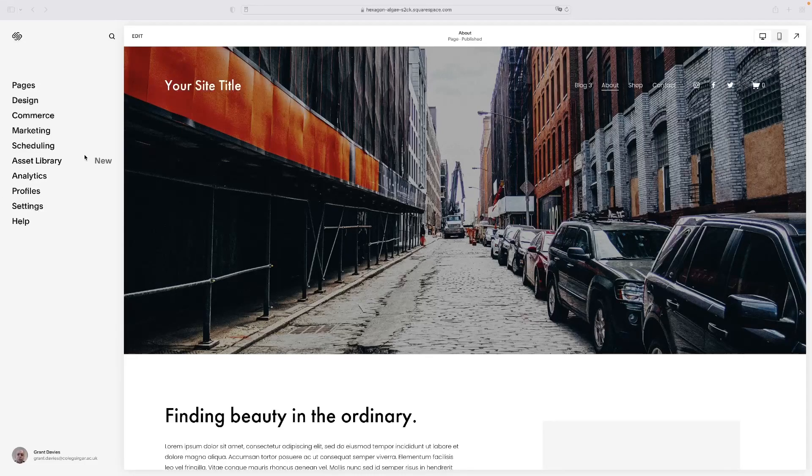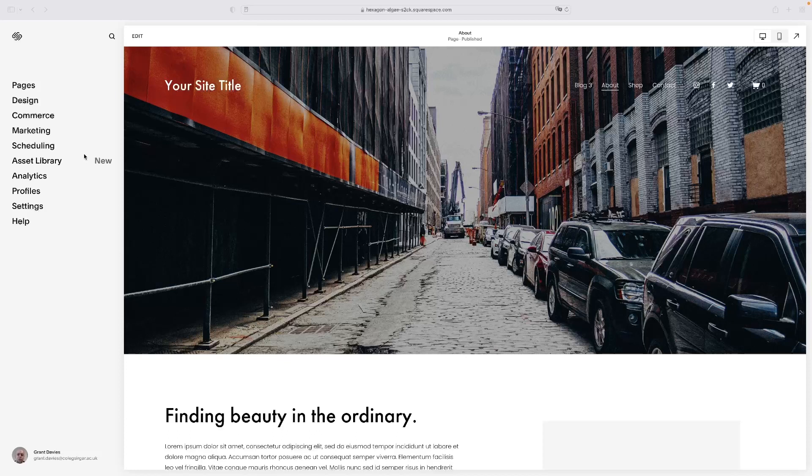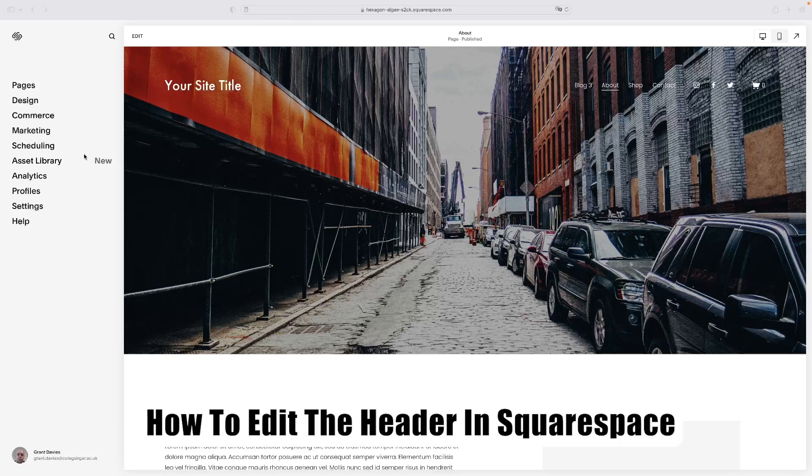Hi there guys, welcome back to the channel. Thanks very much for joining us again today. I've got a very short video tutorial for you that will show you how to edit the header in Squarespace.